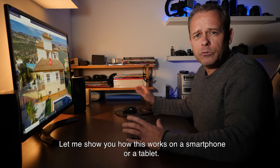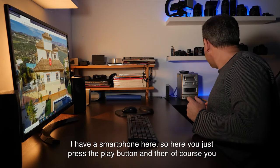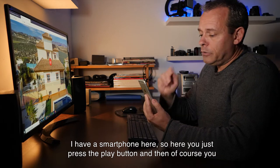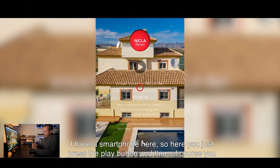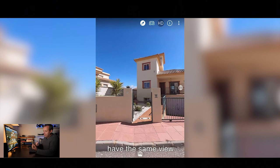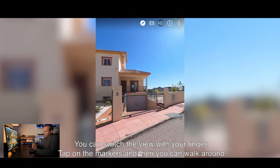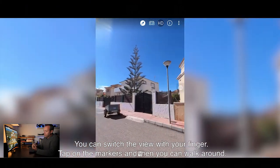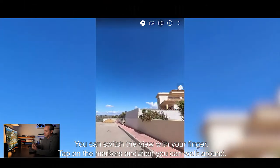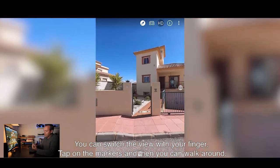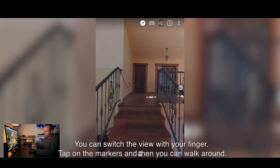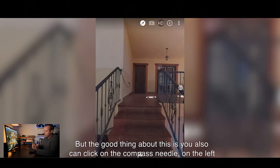Let me show you how this works on the smartphone or tablet. I have a smartphone here — you just press the play button and then of course you have the same view. You can switch the view with your finger, tap on the markers, and then you can walk around.